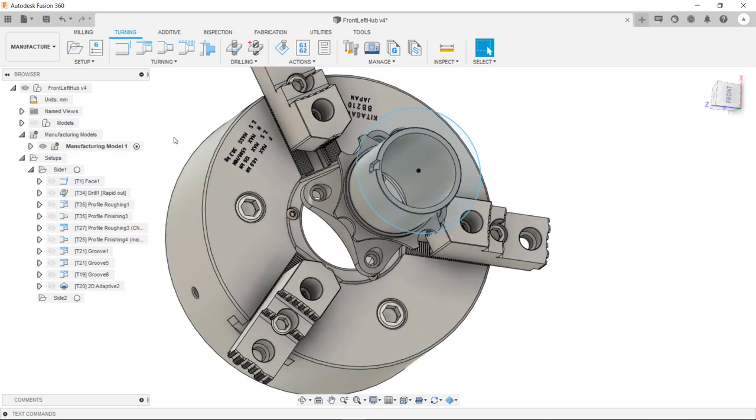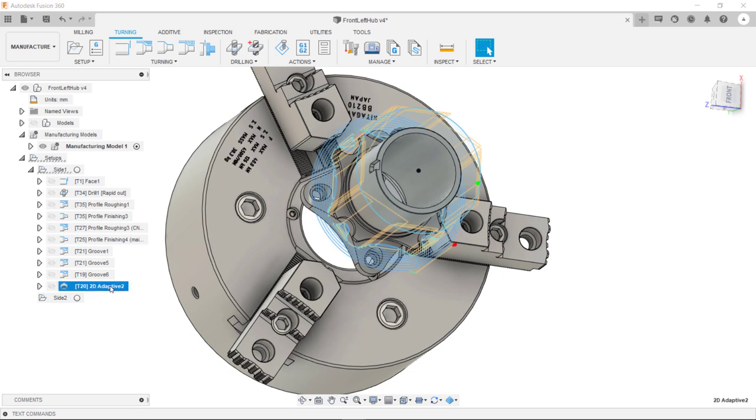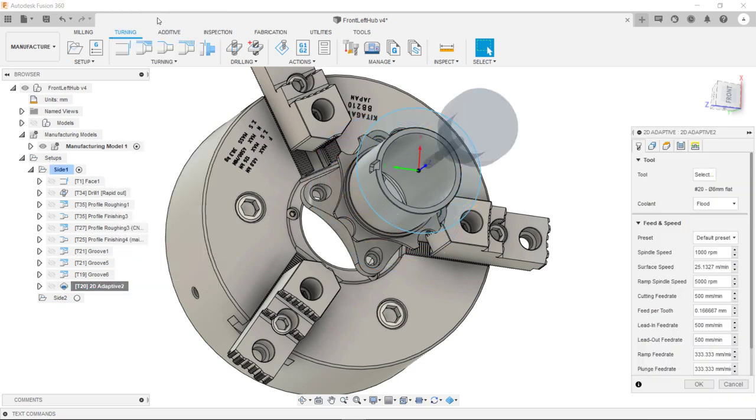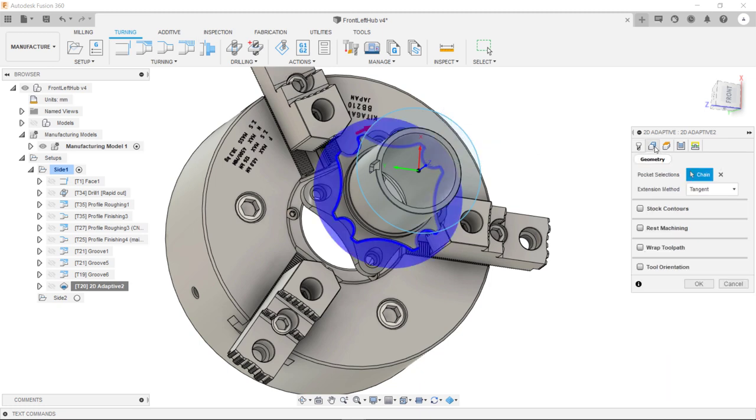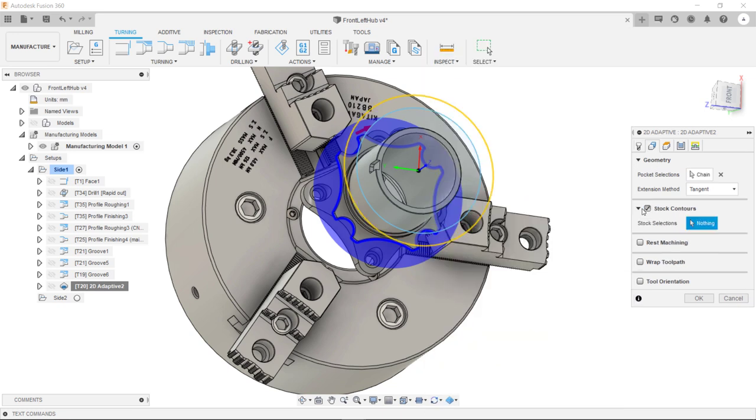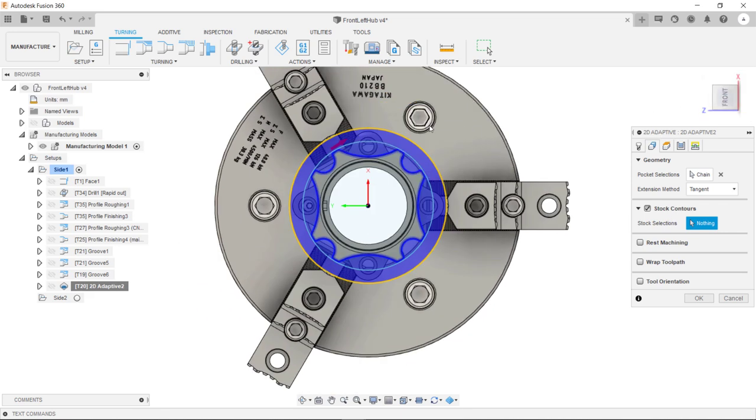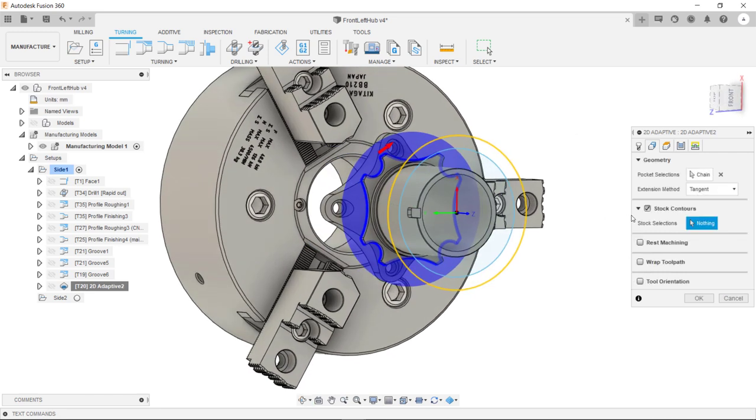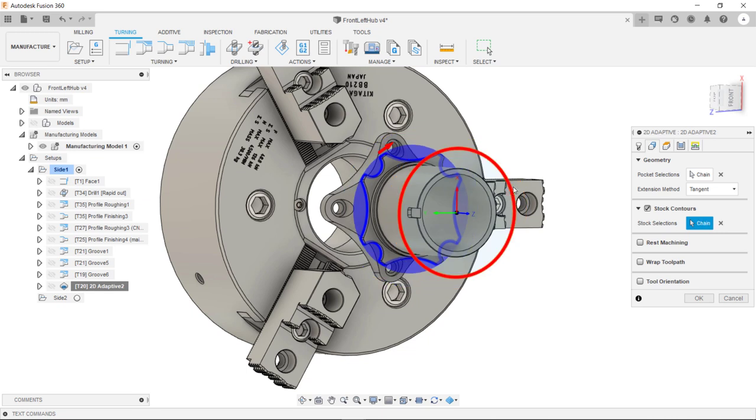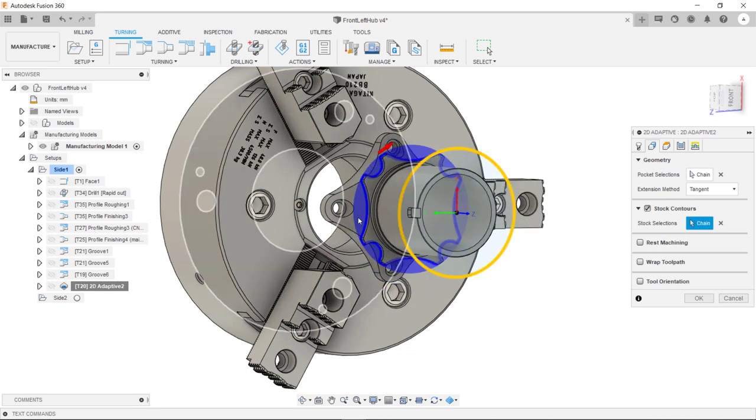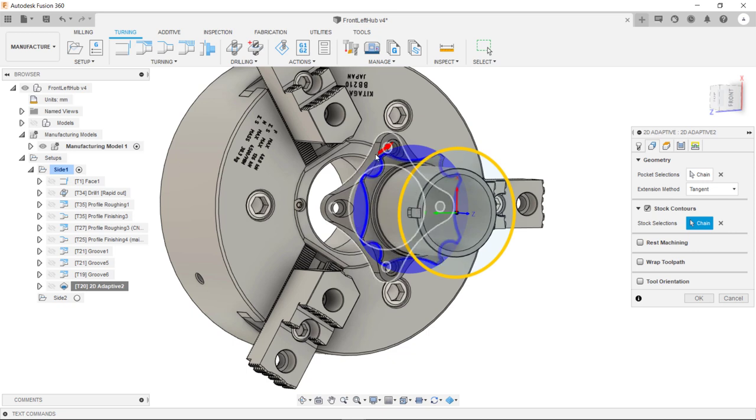We now have our sketch in the manufacture space. So I can now jump back into this toolpath. Click on the geometry tab. And I'm going to check this box here. Stock contours. As you can see the stock contour is currently using the setup stock. What we want to do is select our sketch here. And as you can see this has now projected the stock just around this profile.